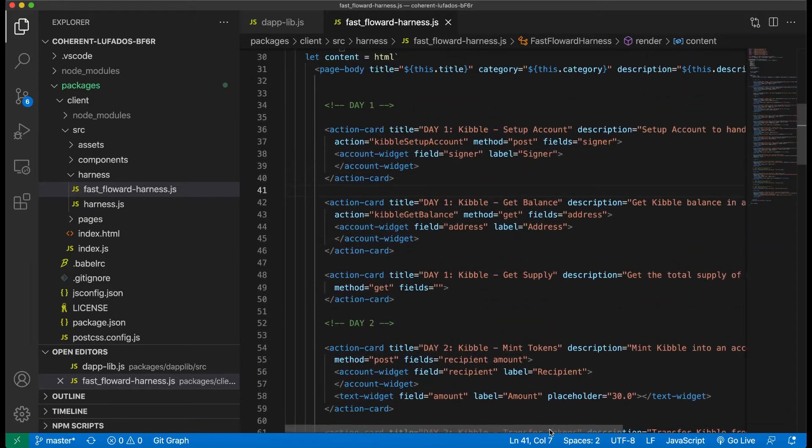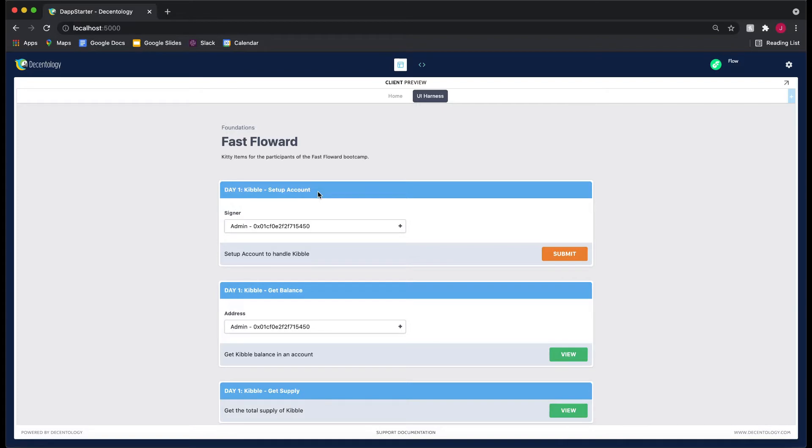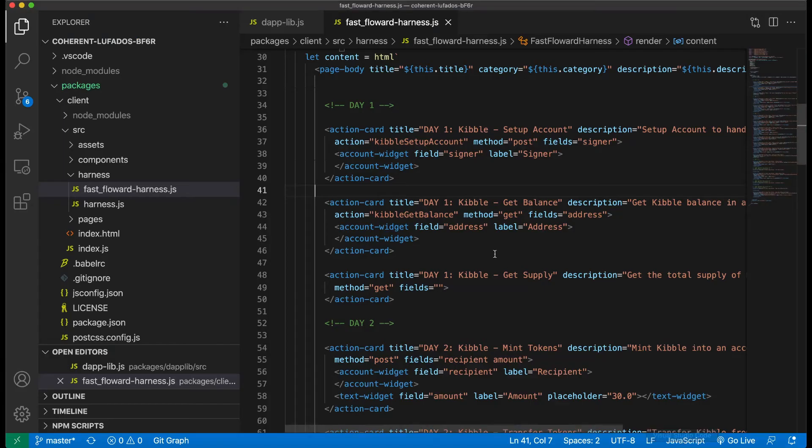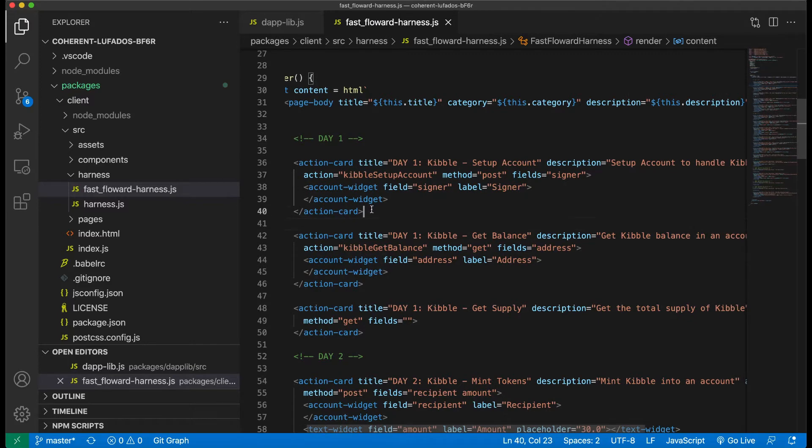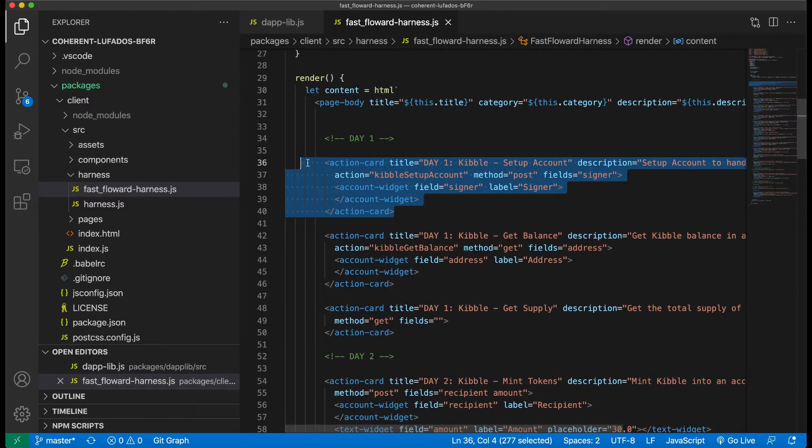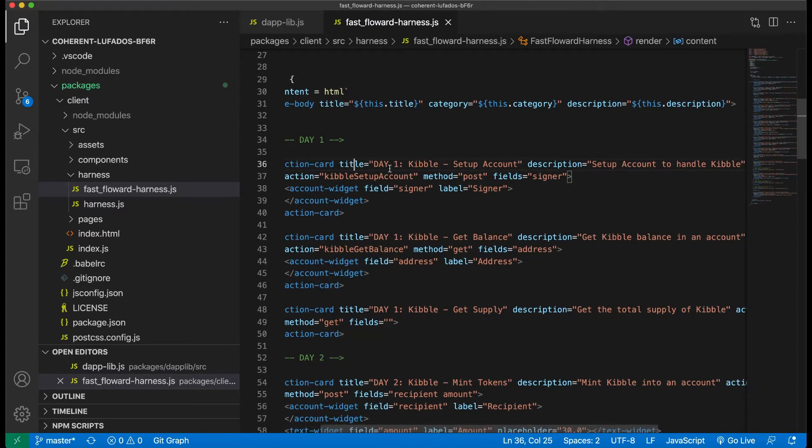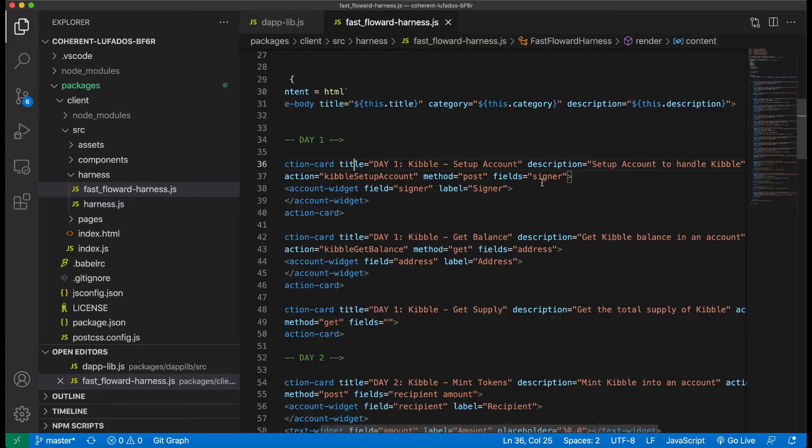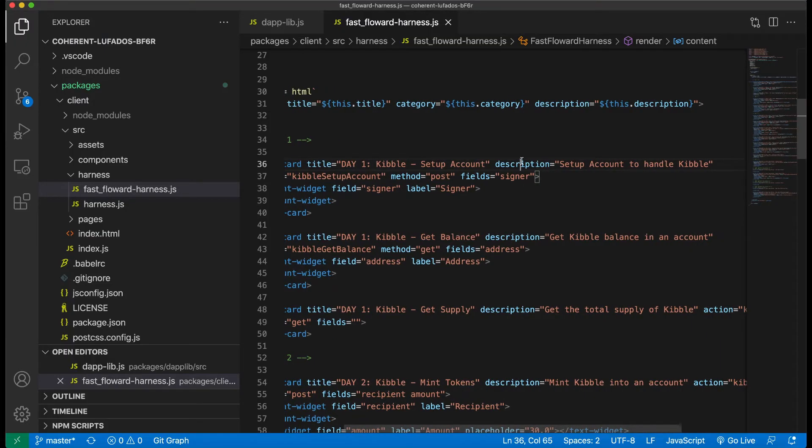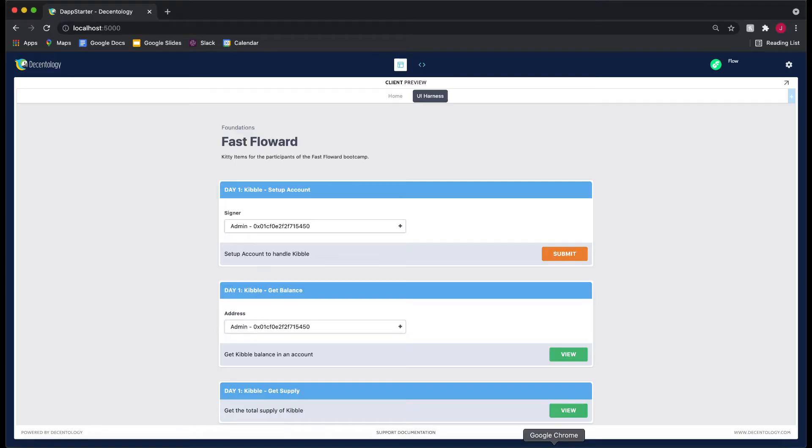So what I want to do is I want to go to our client and I want to start with, let's just say one of these. And I want to show you how the whole process works and how it's all connected. So let's look here. This one says day one kibble setup account. Well, let's go to our VS code and let's figure out where this is set up. And you'll notice it's right here. So we have an action card. The title is day one kibble setup account. So the title is what goes in this dark blue box up here. Then there's a description that says set up account to handle kibble. And if you go to here, that's in this little box down below. So this is where the description goes.